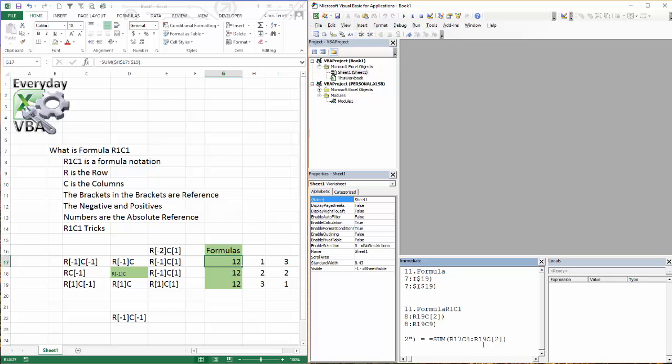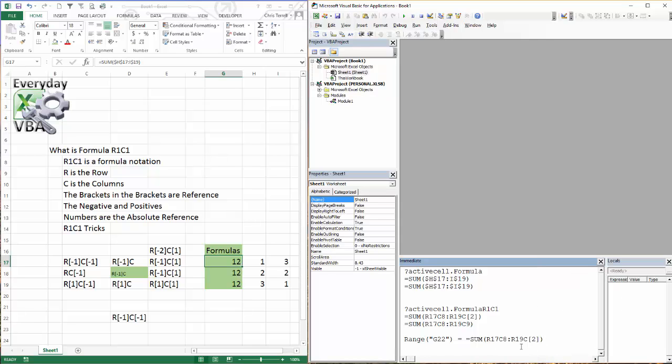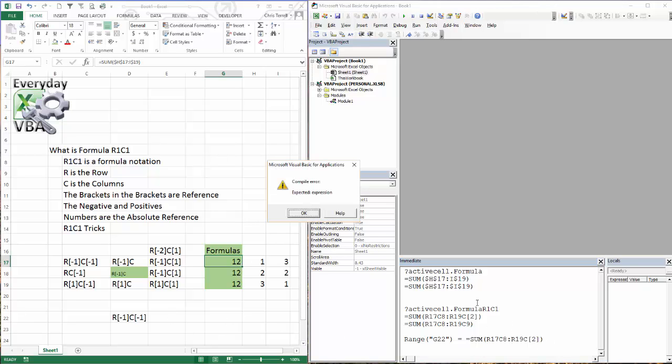Now, I don't have a question mark in my immediate window. When you don't have a question mark, Excel is actually going to try to execute a piece of code. So when I hit enter on this, it's actually going to run this single line of code, and it's going to put my formula in there. We'll see what happens. So if I hit enter.